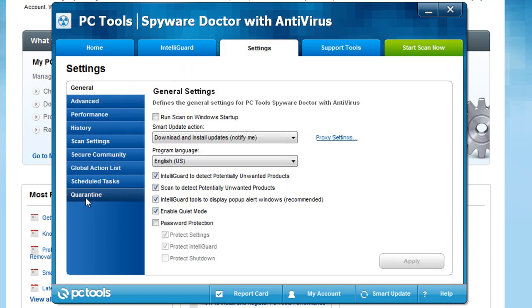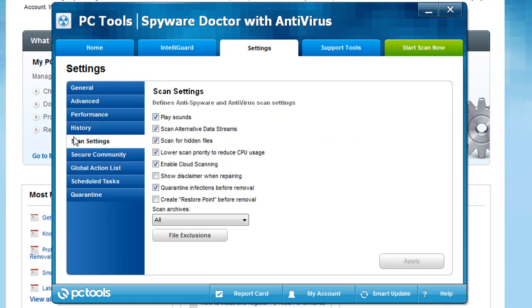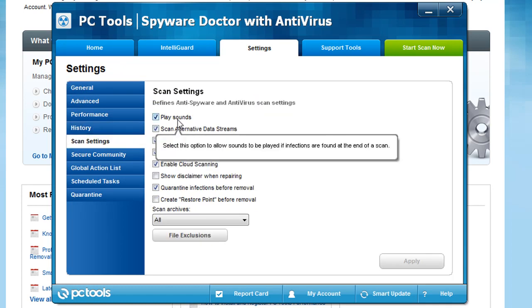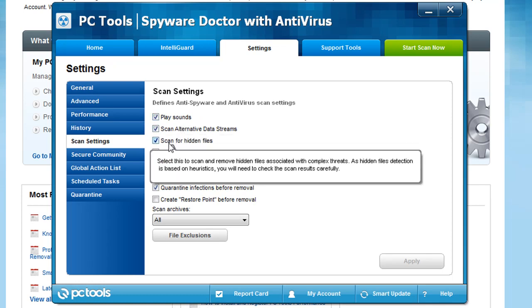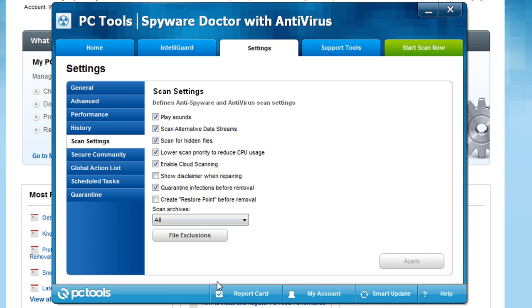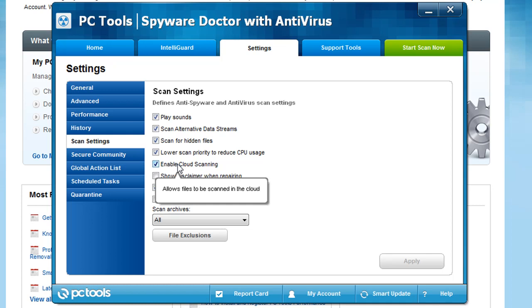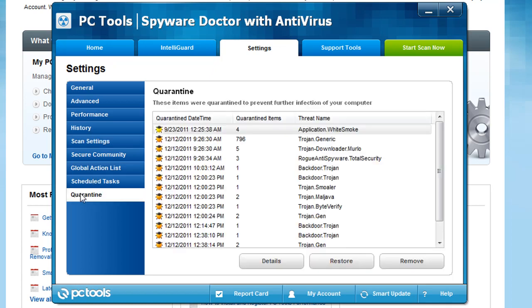Same under the settings. If I were to go down to something, we'll say scan settings and I hover over it, if I look right here, it actually gives a better explanation of each and every one of these things. So instead of you wondering what does this exactly do, enable cloud scanning, it allows files to be scanned in the cloud. Basically, it just gives you a better explanation of everything.